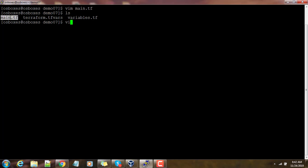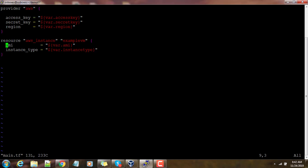We will be using the same file here also and will do some modification. If you look into this file you can see two sections: one is provider where we are adding the AWS details,